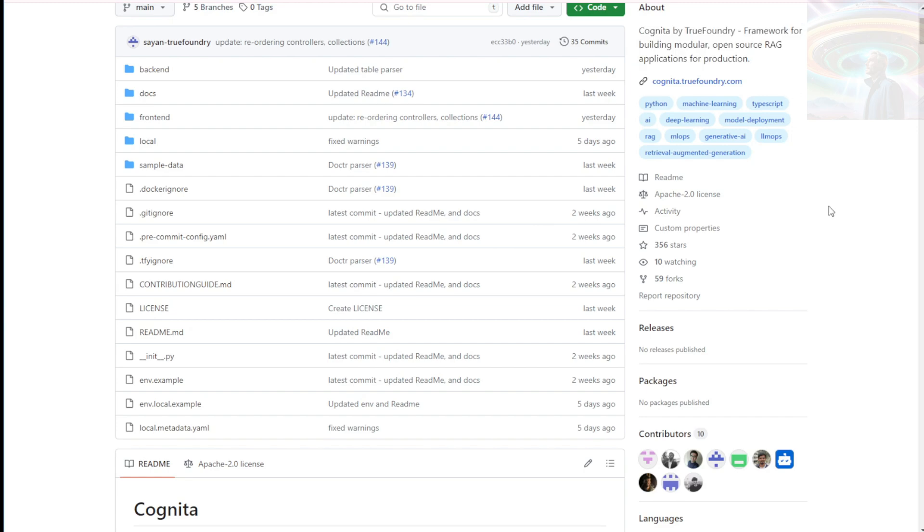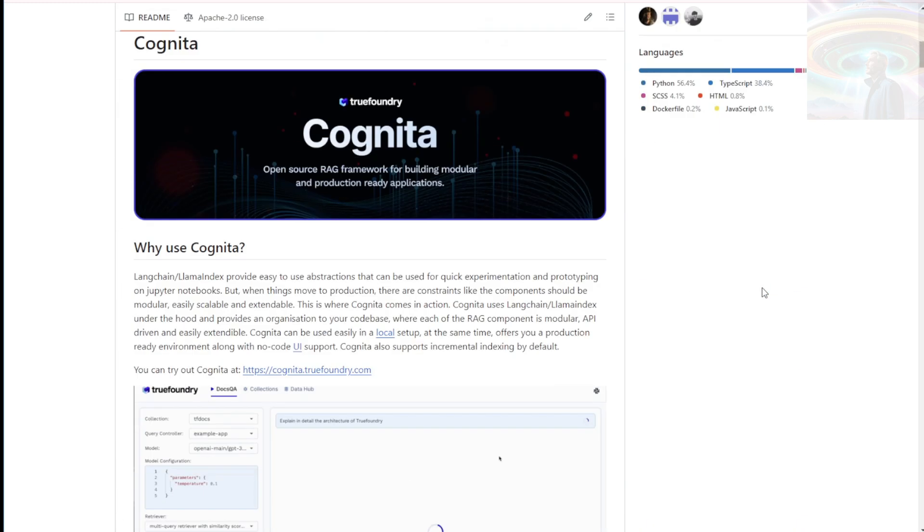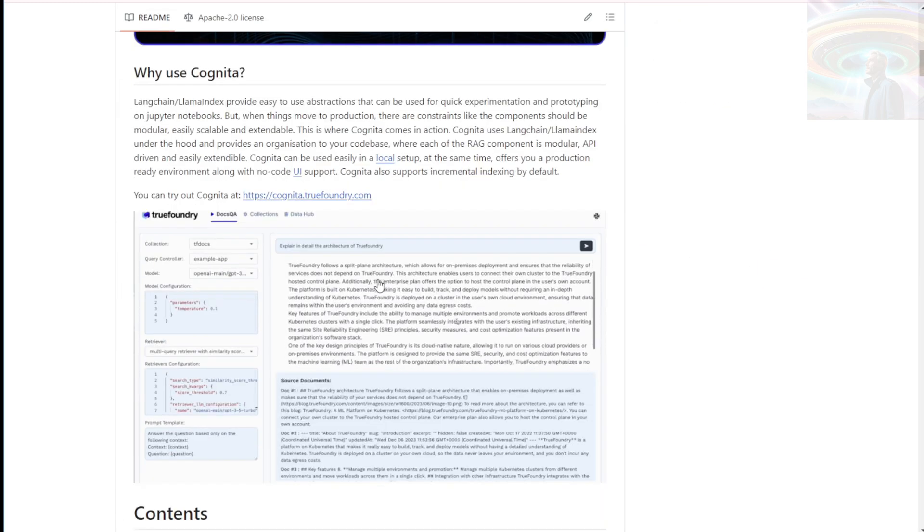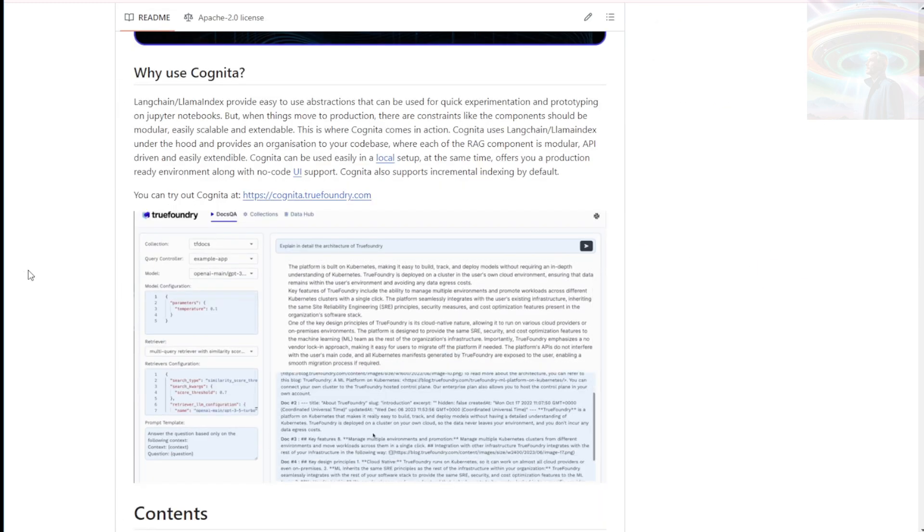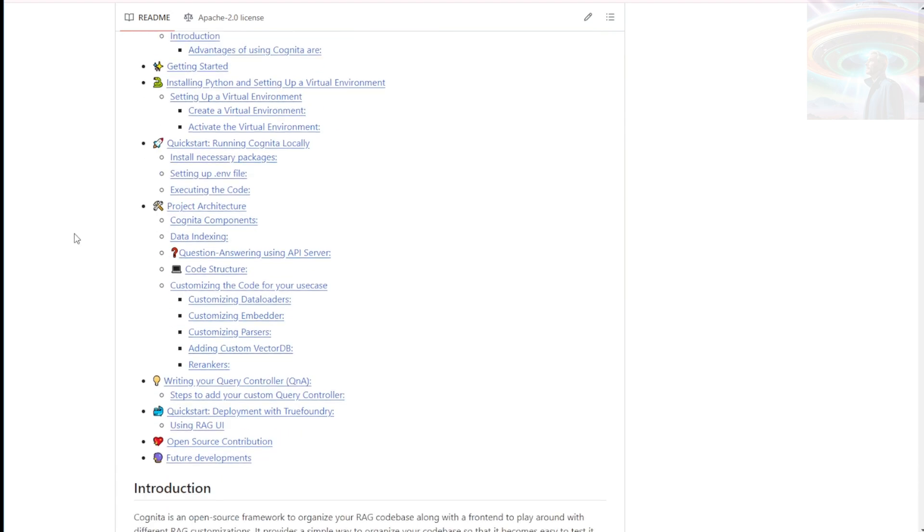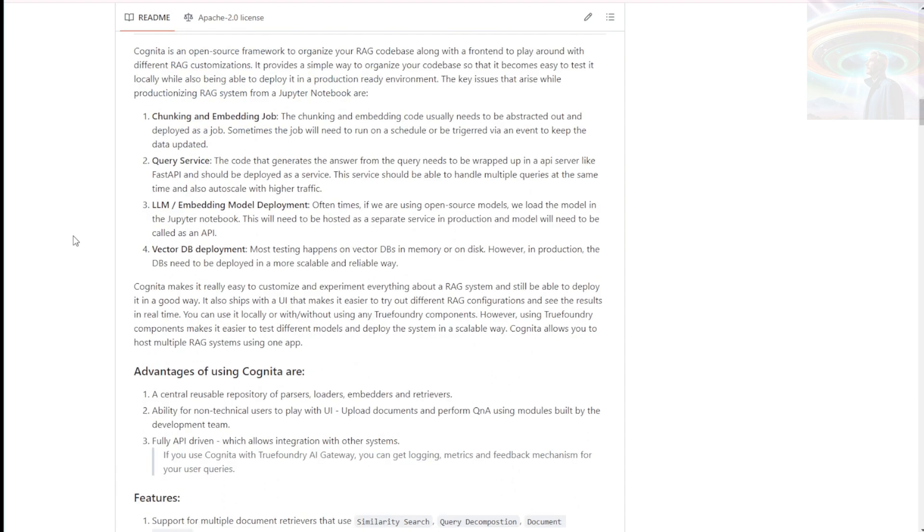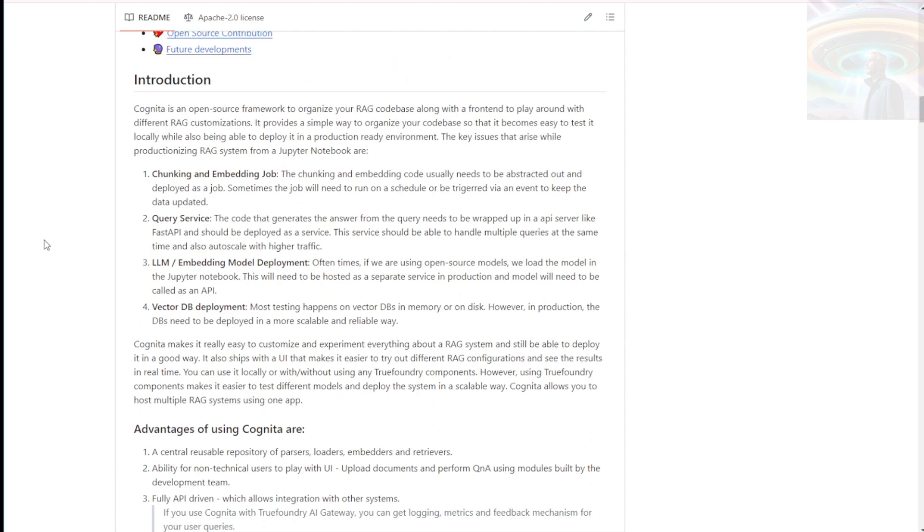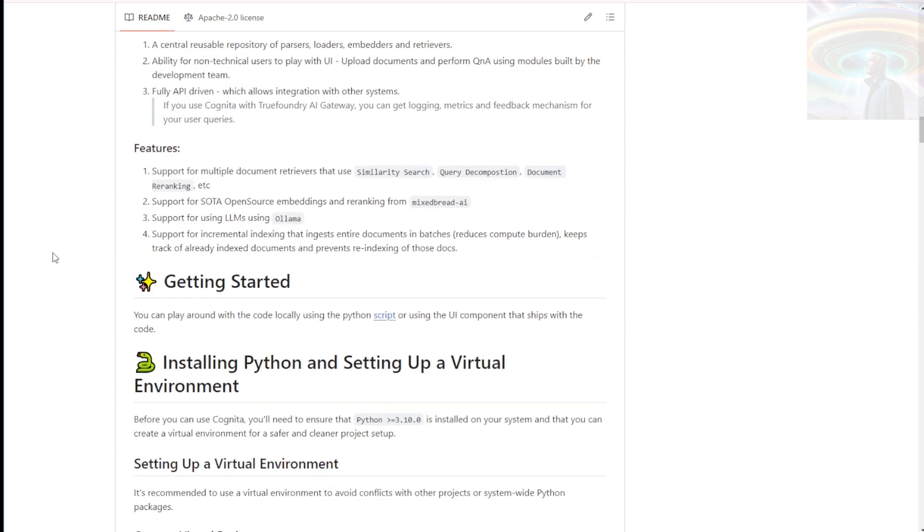First off, it's an open source project, meaning the code is freely available for anyone to use, modify, and contribute to. This fosters collaboration and innovation within the developer community, which is pretty cool.